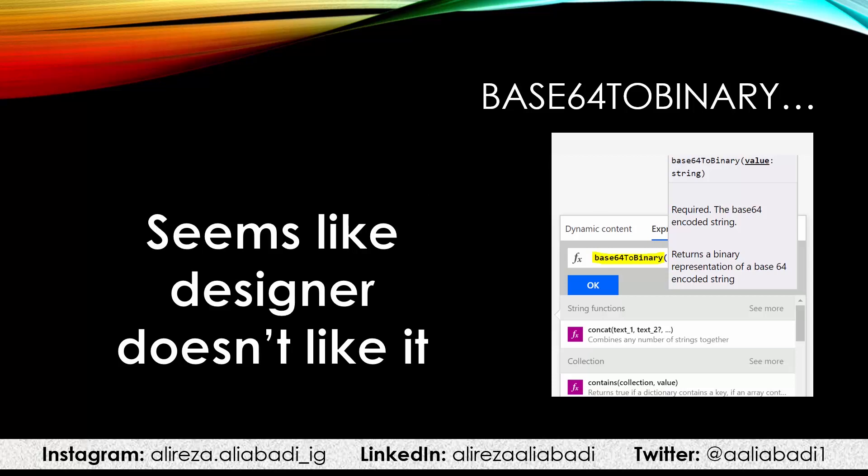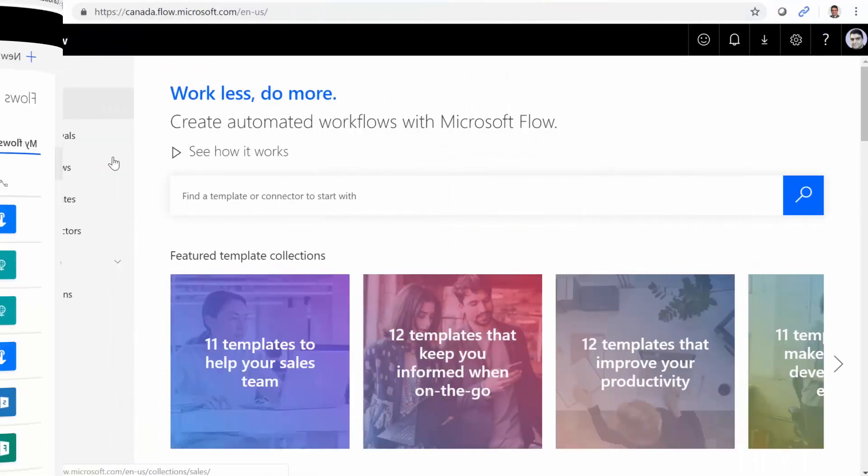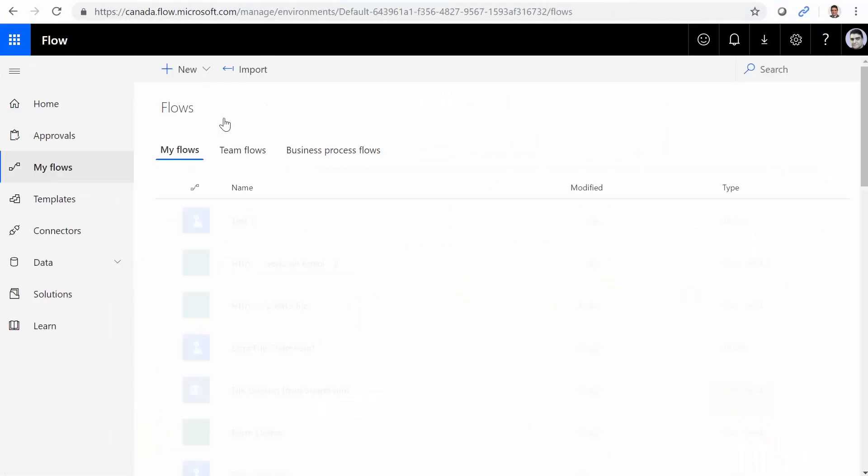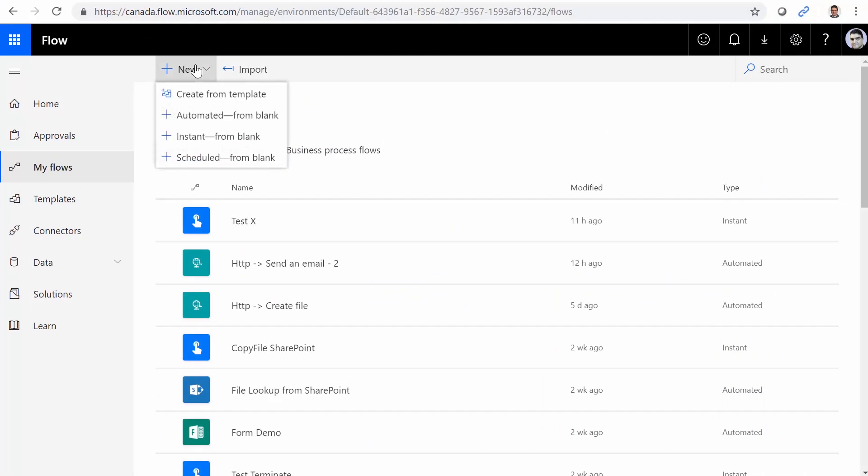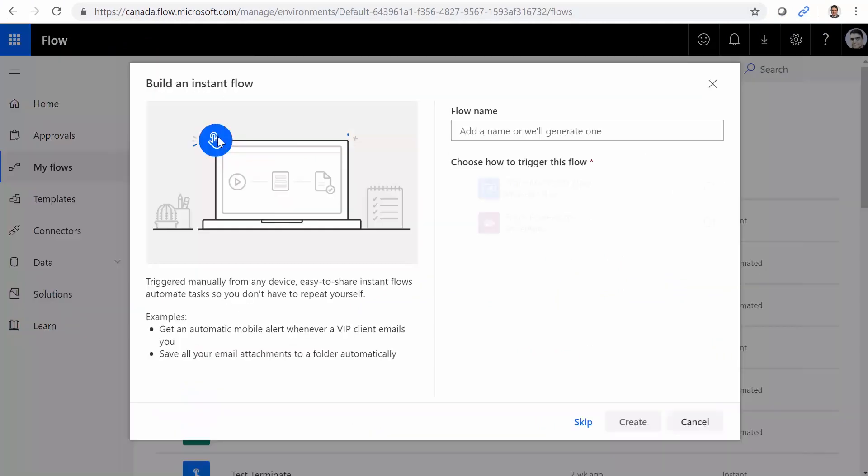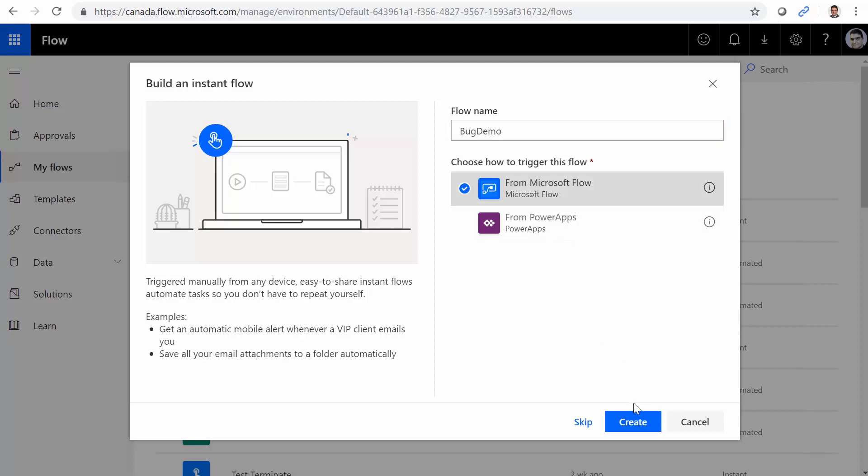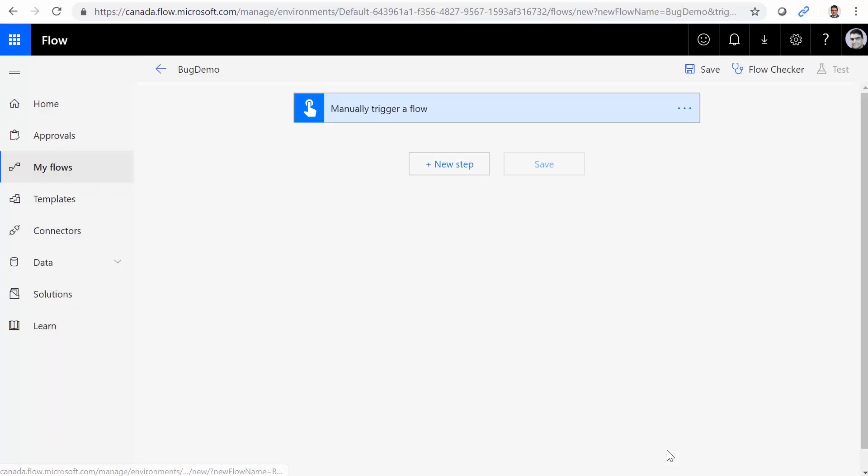I go to Microsoft Flow. I click on My Flows, and I want to create a new flow. Instance from blank, and I call it bug demo. I click on create from Microsoft Flow.